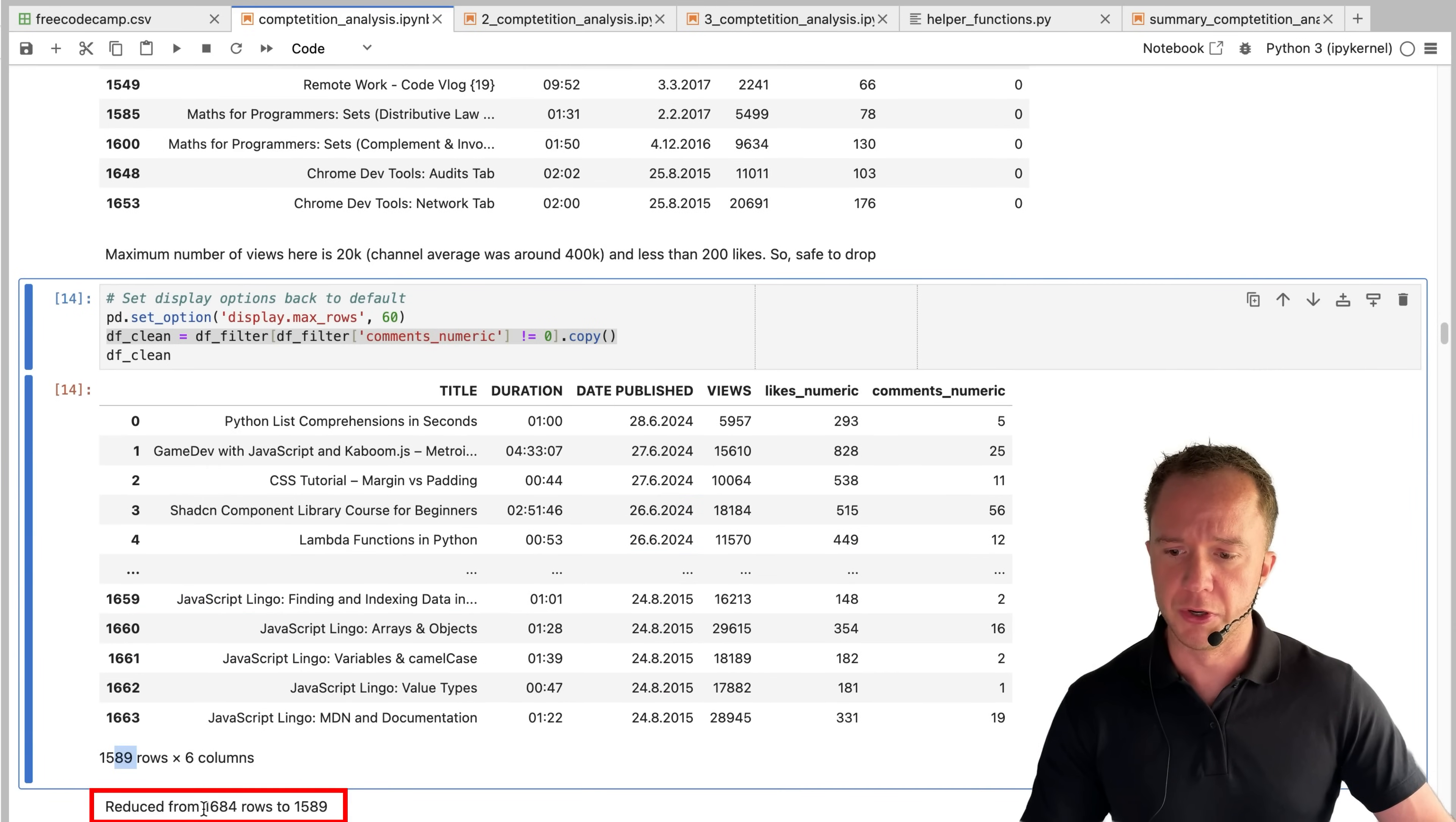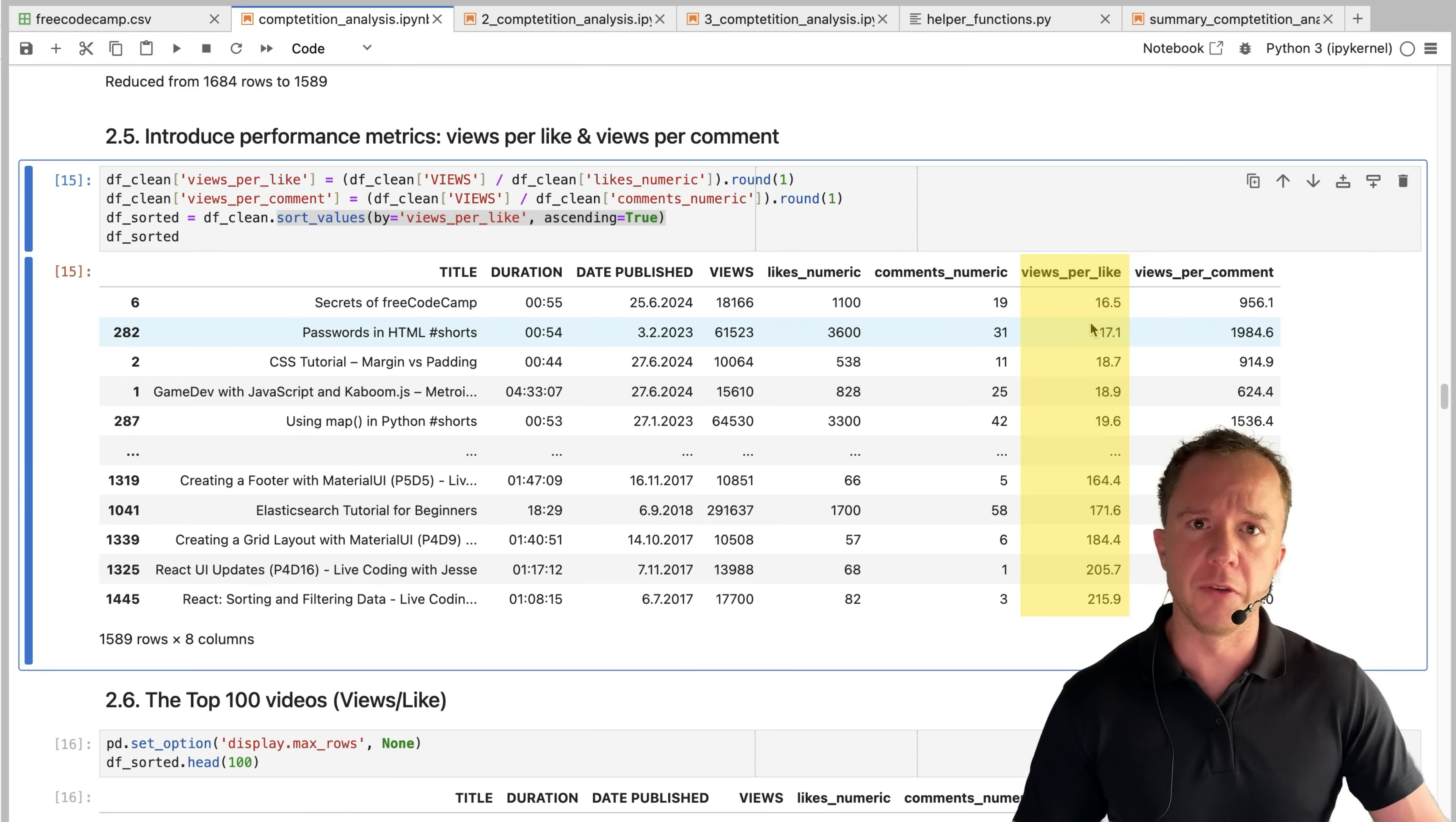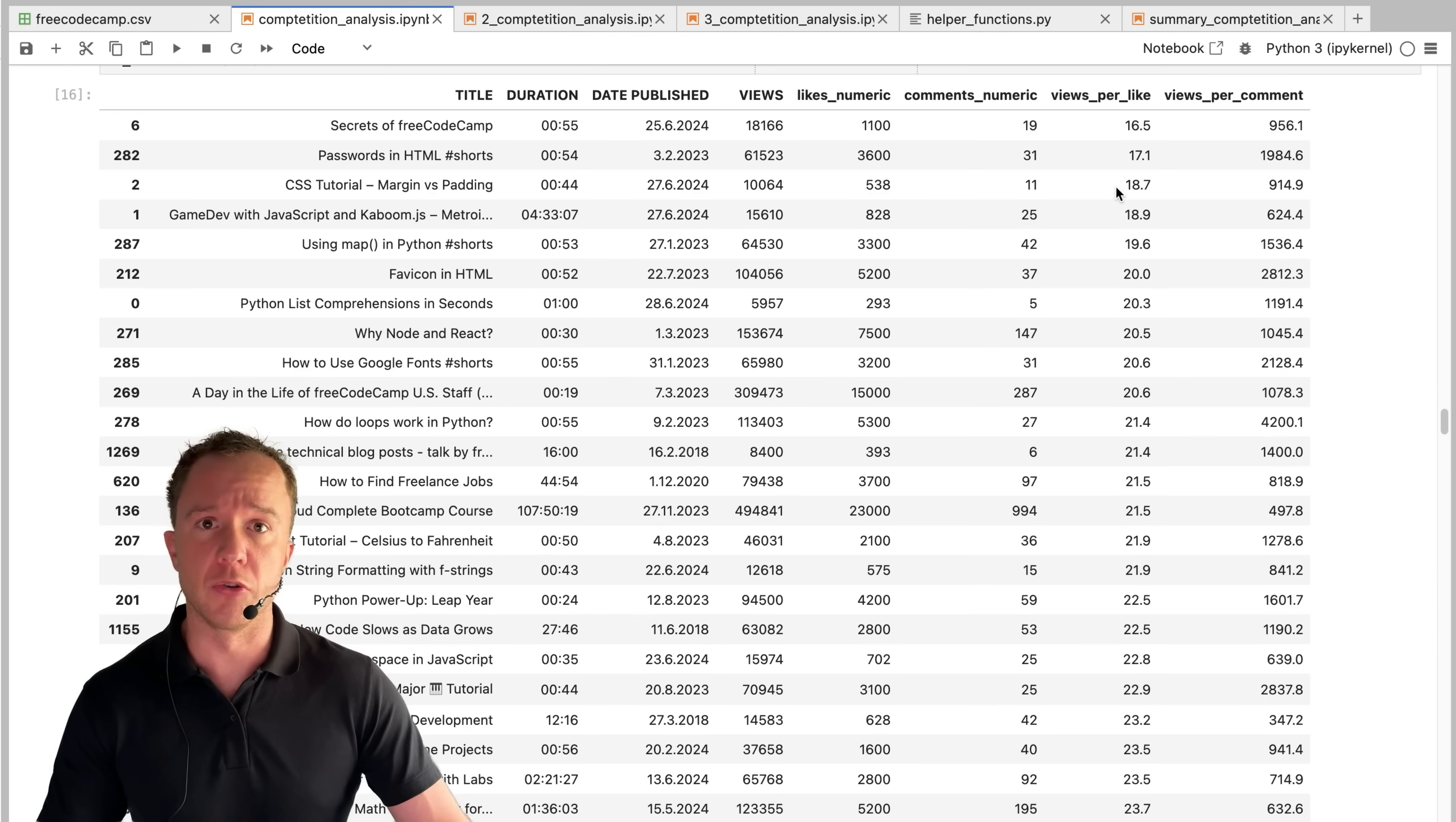Let's have a look what the data frame looks like now that we've kicked out all these videos. We've actually reduced it from 1684 rows to 1589. Now we can introduce our performance metric views per like and views per comment. We create the two new columns for our data frame and then sort all the videos by views per like. The views per like ratio varies quite a bit from 16.5 to 215. Let's have a look at the top 100 videos in terms of views per like. And let's see if this already tells us something.